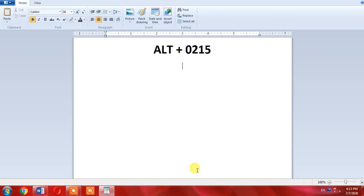Type multiply symbol with the help of your keyboard. First of all, turn on the numeric pad of your keyboard by pressing numeric lock button on your keyboard.